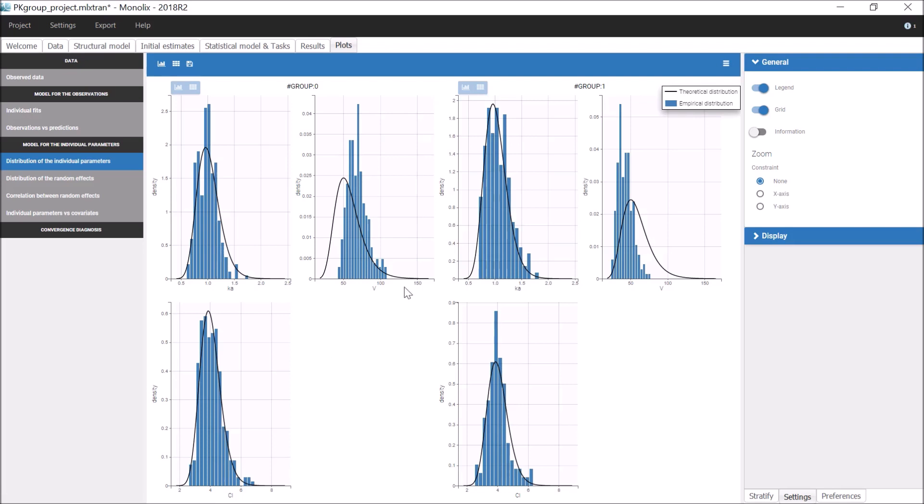But the empirical distributions of V are quite different. This shows that the distribution of V for the whole population can be seen as a mixture of these two distributions for the two parts of the population.